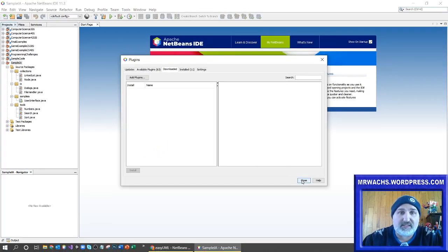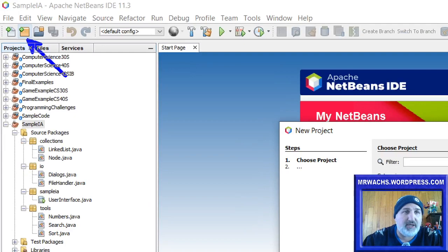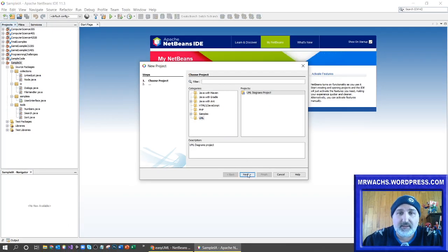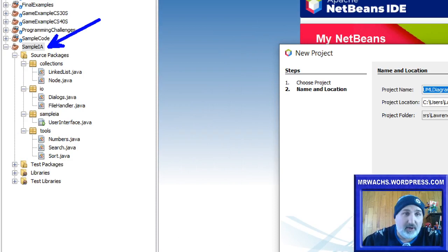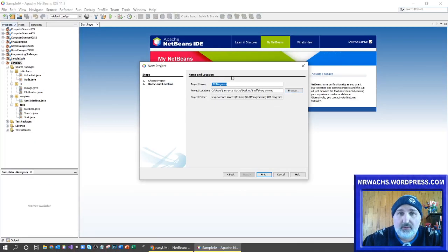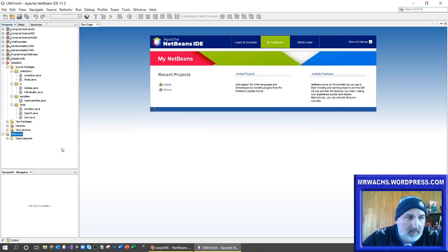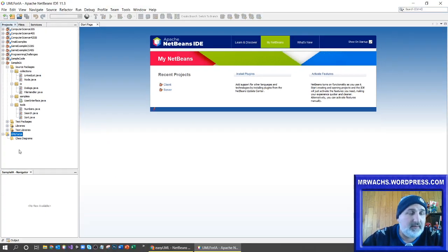I've already done this so they're now installed in my system. Now that I have the UML plugin, I'll show you how to do it with an existing project. Before you go and make a UML diagram you're going to have to make this as a project — a new project. UML will show up as an option under the project types. So I'm going to call this project 'UML IA'.